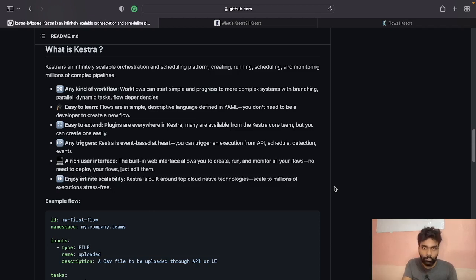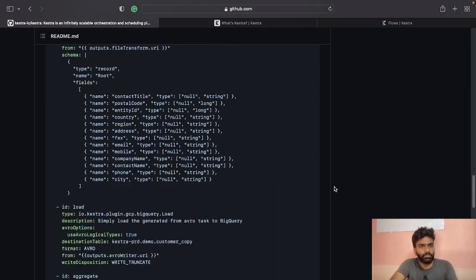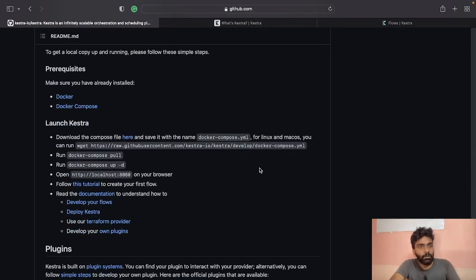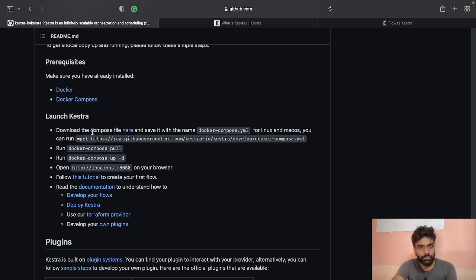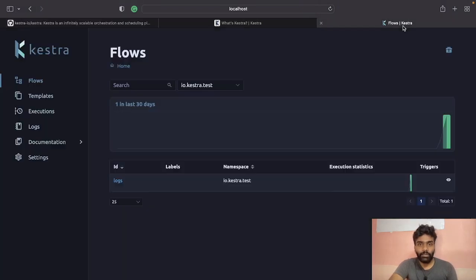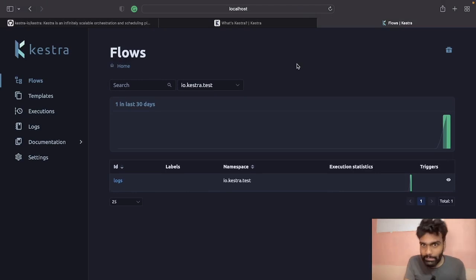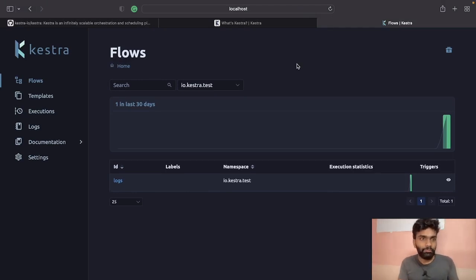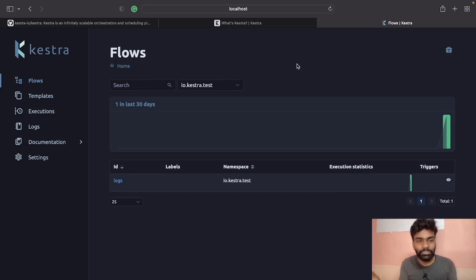Another important feature: you should be able to monitor workflows and track all the things. For that, a good user interface is important — Kestra has a web UI where you can look at monitoring, running, and creating workflows. It makes it easy to do everything from the UI. We'll look into that as well.